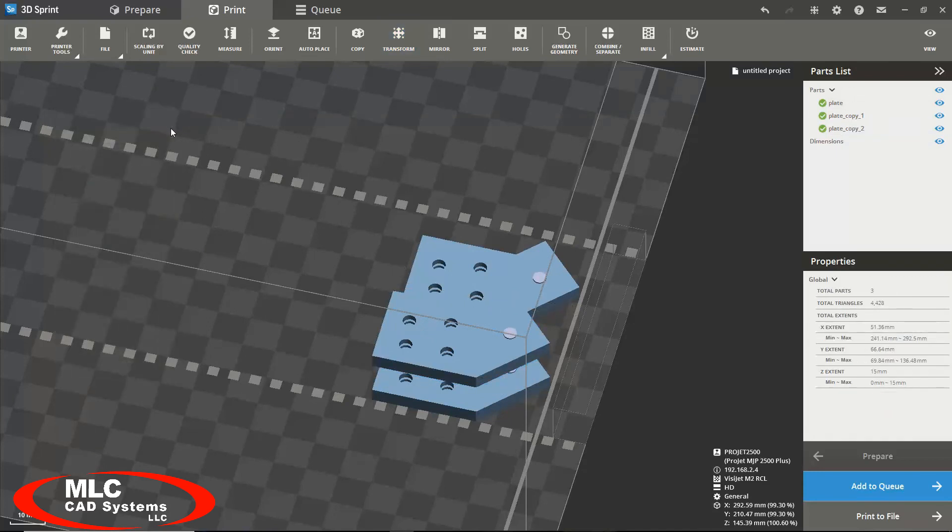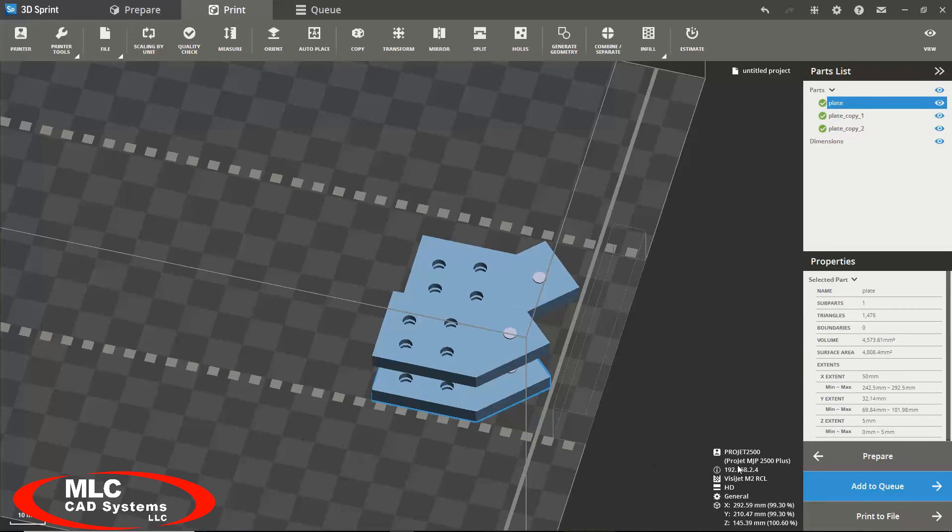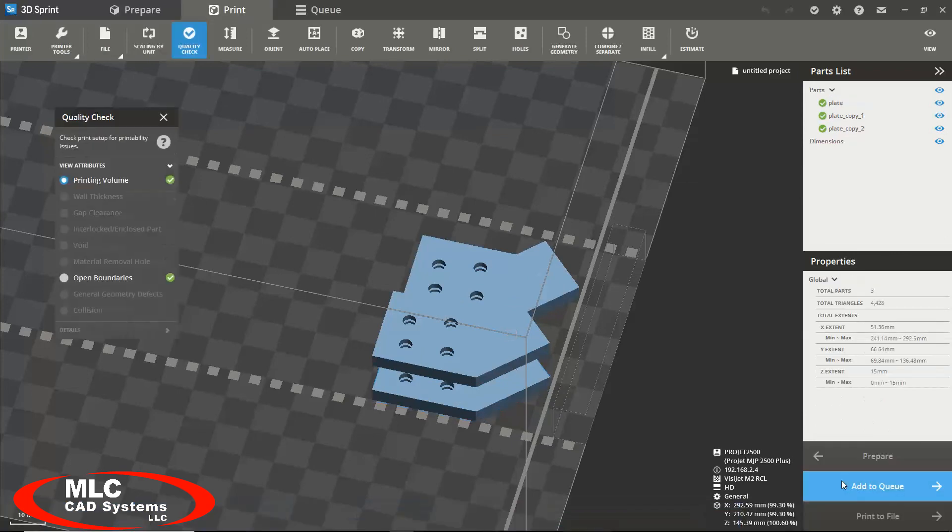Once your model is completely prepared and ready for printing, you could simply add the part to the queue by selecting the part that you would wish to print, and go into the bottom right of the screen, and selecting add to queue.